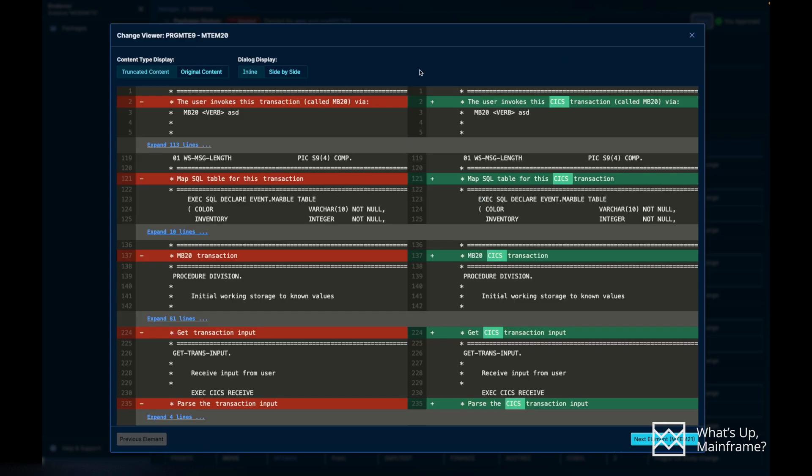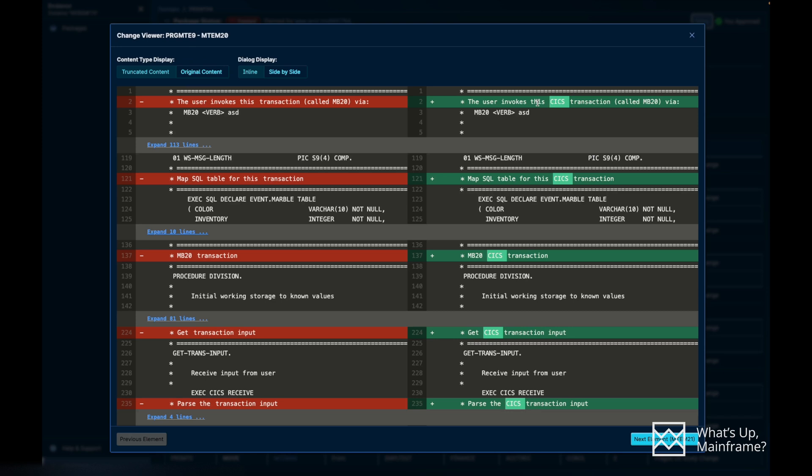Here you can see the Content Type Display where you have the truncated content or the original content. And then you have the Dialogue Display where it's going to show you the changes in line, that is one after another, or side-by-side view. I basically like the side-by-side view because for me it's easier to see it side by side whatever changes I've done here. If you see the line number two, it says a minus sign on the left side, which means that line was deleted and another line was added with the change of CICS transaction word in there. And it's going to show you all the changes in there.